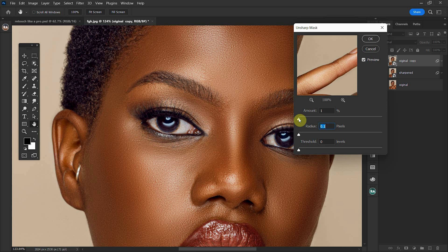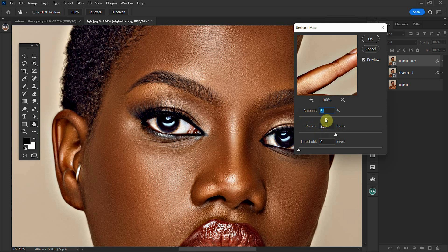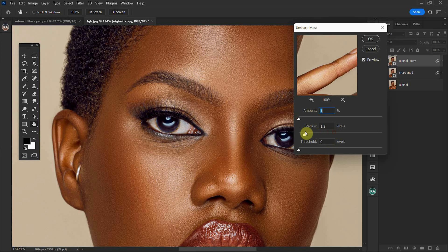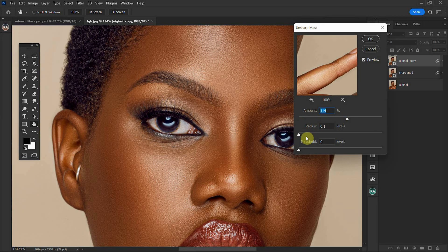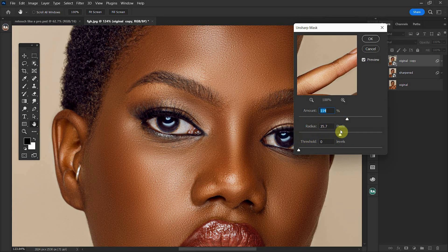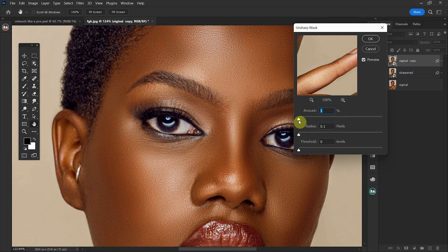For instance, if I push my amount to about 114 and then my radius way ahead to like 36, it darkens the image — and that's not what we want. So let's bring it back and do it the right way.